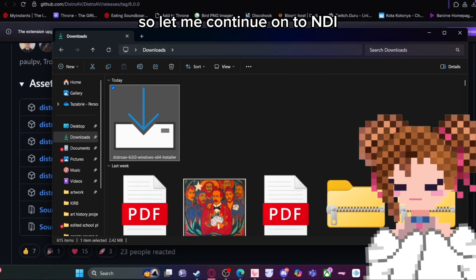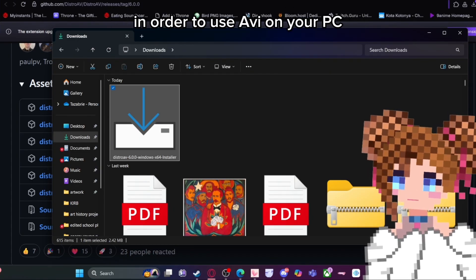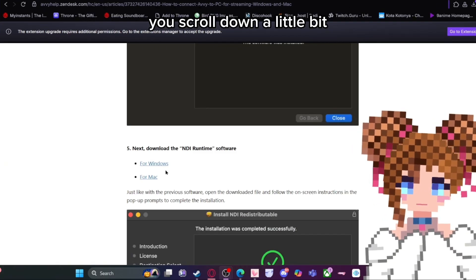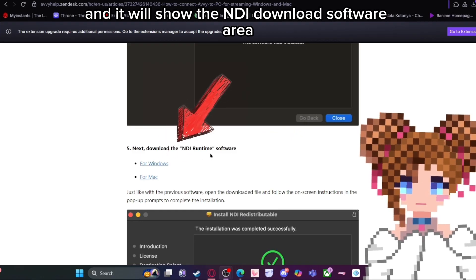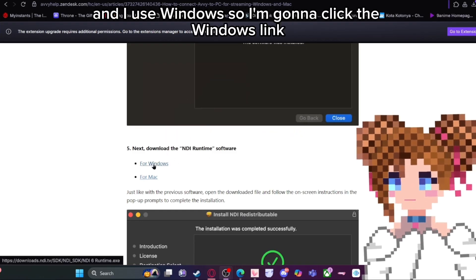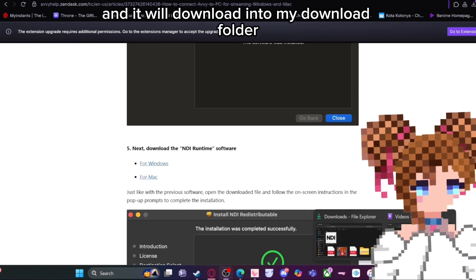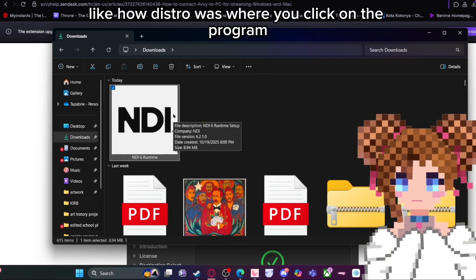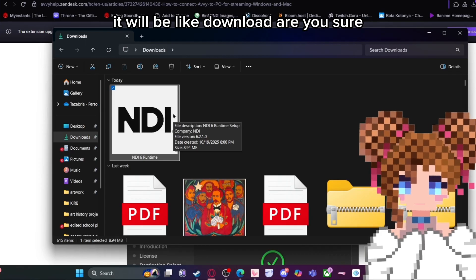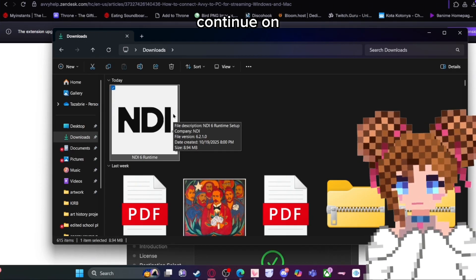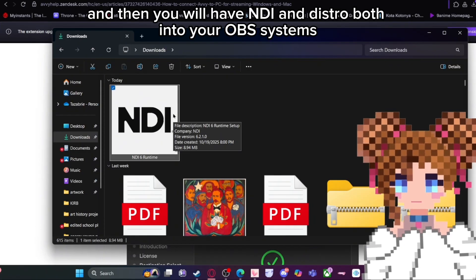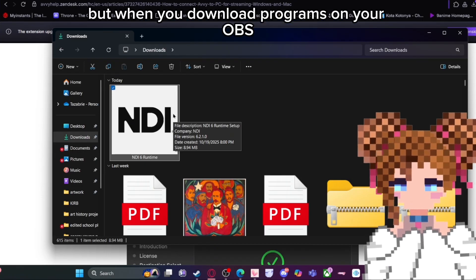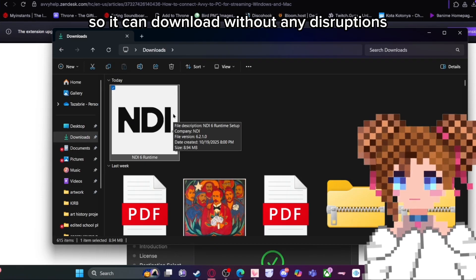Let me continue on to NDI, because that's the second program you need to download in order to use Avi on your PC. Go back to the website, scroll down a bit, and it will show the NDI download software section. I use Windows so I'll click the Windows link and it will download into my downloads folder. Then you click it — same process as Distro — and click through the prompts. After that, you will have both NDI and Distro installed into your OBS. Make sure your OBS is turned off while downloading so it installs without any disruption.